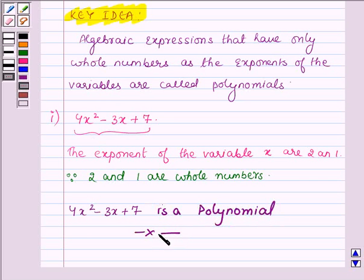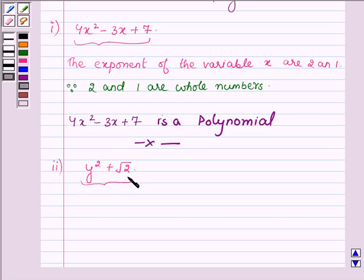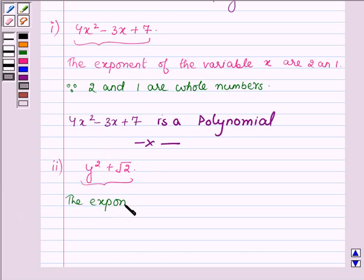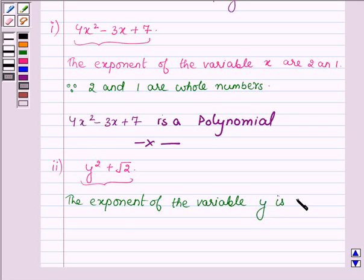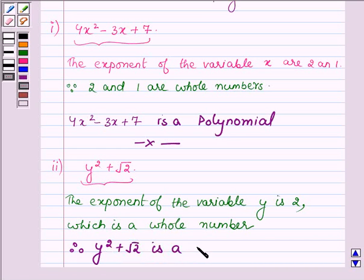Proceeding on to the next part which is y squared plus root over 2. On observing this algebraic expression, we find that the variable is y and the exponent of y is 2, which is a whole number. Therefore, this expression is also a polynomial. The exponent of the variable y is 2, which is a whole number. Therefore y squared plus root over 2 is a polynomial.